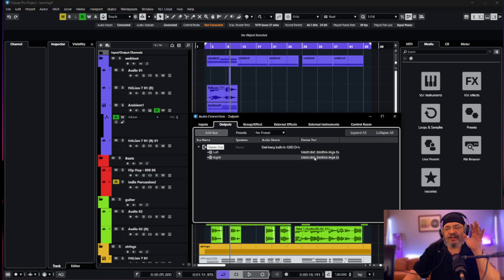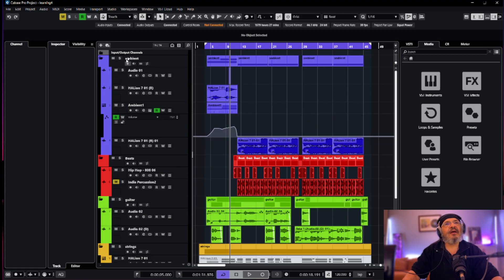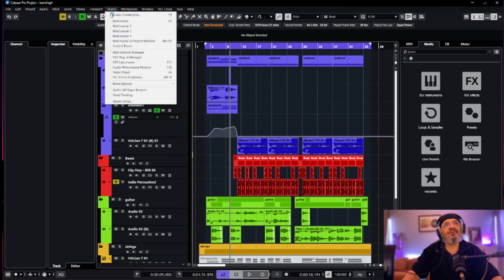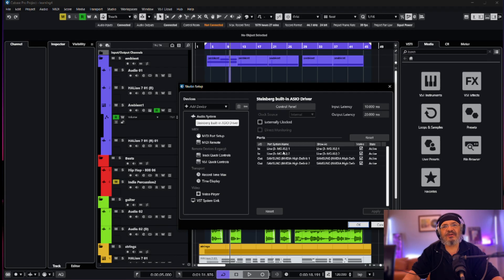I can't get that option now — this is the catch, it's actually hidden. So close that window, go back up to Studio, and go down to Studio Settings. In Studio Settings, you'll see the audio system with the Steinberg built-in ASIO driver listed, along with all the details. My mixing console shows as active but I can't use it yet.